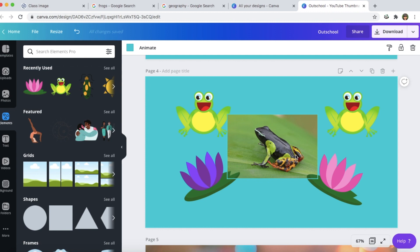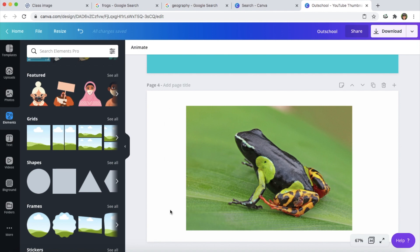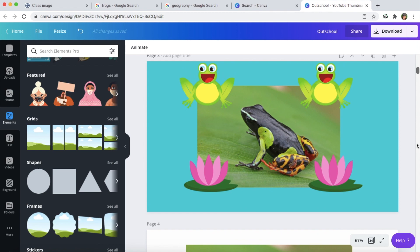Now I'm going to jump back into the class thumbnails. Notice how on both of these templates I am leaving some space on the left and the right — that's because whenever you upload your class thumbnail image to Outschool it does tend to cut off the left and the right side of the image. So I would just leave some space on the left and the right side so that when you download it and upload it to Outschool it won't cut off anything important to your class listing.